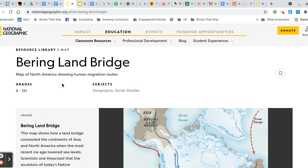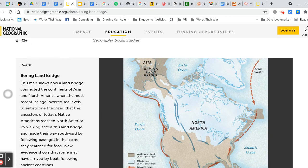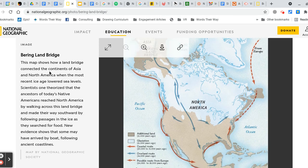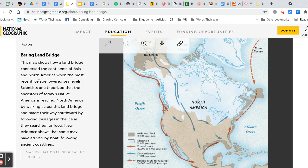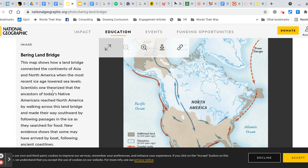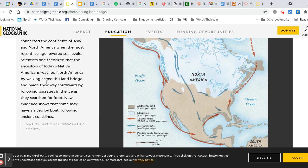Bering Land Bridge — a map of North America showing human migration routes. This map shows how a land bridge connected the continents of Asia and North America when the most recent ice age lowered sea levels. Scientists once theorized that the ancestors of today's Native Americans reached North America by walking across this land bridge and made their way southward by following passages in the ice as they searched for food.